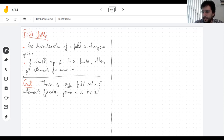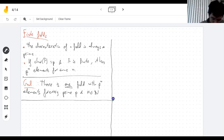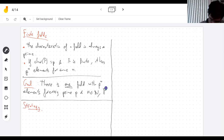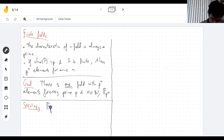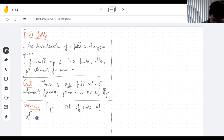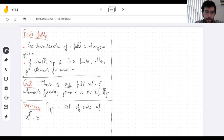Now we have to show that there exists a field and that it is unique. The field with p^n elements — call it F_{p^n} — is going to be the set of roots of X^(p^n) minus X in some extension field. We know you can always find a field extension containing all roots of a polynomial, i.e. a splitting field. So first you take a splitting field, then you take the set of roots, you realize that's a field, and then you realize that field was already the splitting field.